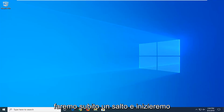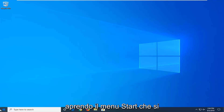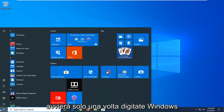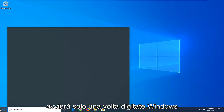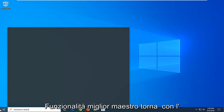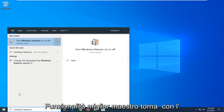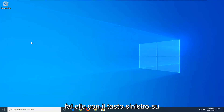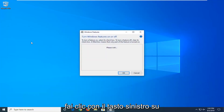We're going to jump right into it and start by opening up the Start menu — just left click on the Start button one time. Type in Windows Features, and the best match to come back with will be Turn Windows Features On or Off. Go ahead and left click on that one time.